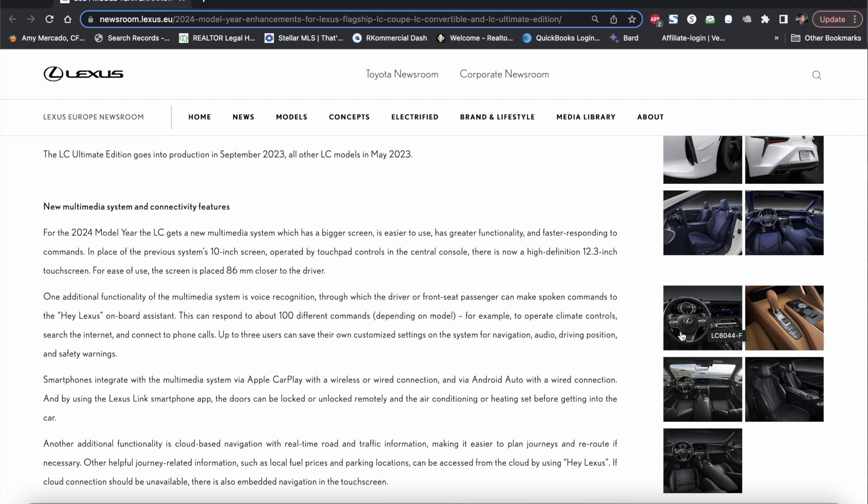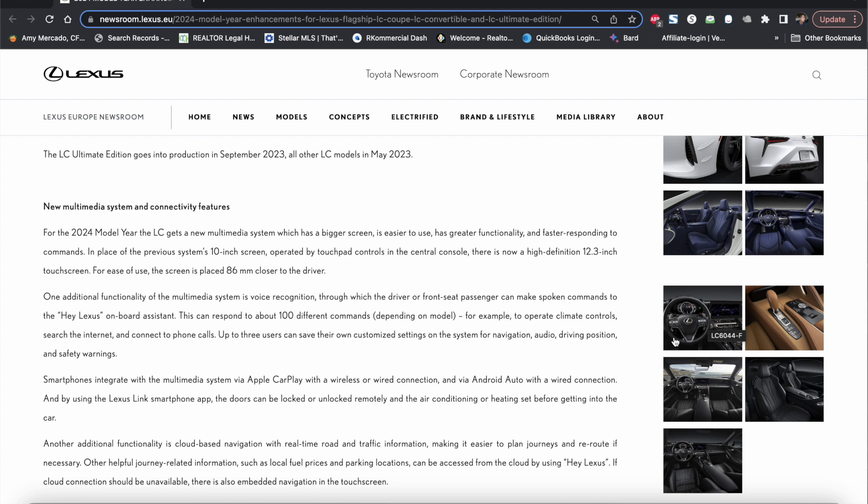So guys I hope you enjoyed this video. As always please don't forget to like and subscribe, comment below with any questions or your opinions on this new 2024 LC especially the Ultimate Edition. I think it's pretty cool. Let's see what the North American market comes out with. I'm sure it's going to be something very similar. Anyways I'll see you guys on the next one and make sure to share this video with others that are looking to buy an LC. Thanks guys, all right take care.